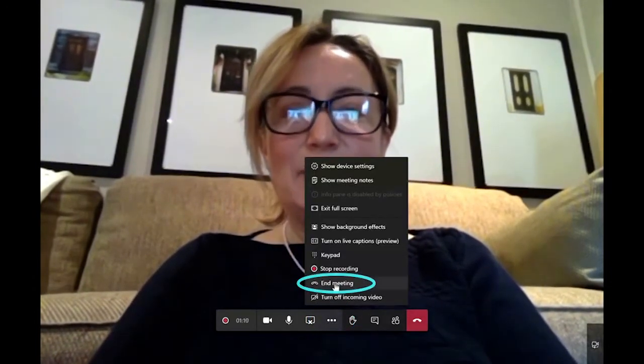Hi, we're in a Teams meeting and today we're going to be looking at the end meeting option. Teachers, the meeting organizers, can now end a meeting for all students simply by selecting the end meeting option found within the meeting control bar, specifically by selecting the ellipses or more actions and then selecting end meeting.